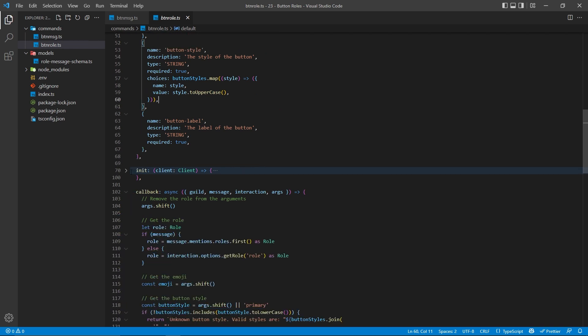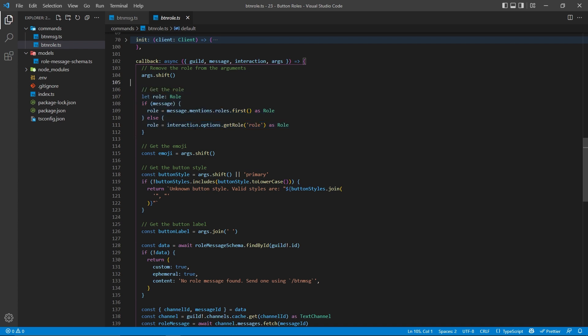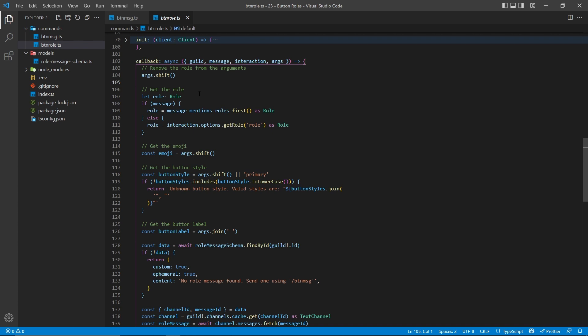Scrolling on further, here we have an init function, which I'll explain later on. Basically, this is going to handle all of the actual button interactions. But before I cover that, I want to go over the callback function here, which will actually be run whenever someone uses the button role command. So the first step is to remove the role from the arguments array. That way, we can actually get access to the role in a proper way and then have all the other string elements still intact. This is a very similar concept to how we gained access to the channel earlier — we create our own role object and then get access to that from either the message or the interaction, depending on if it was a legacy command or a slash command.